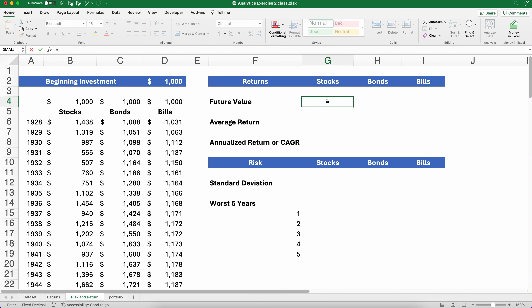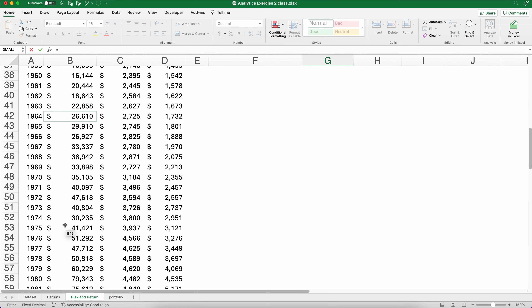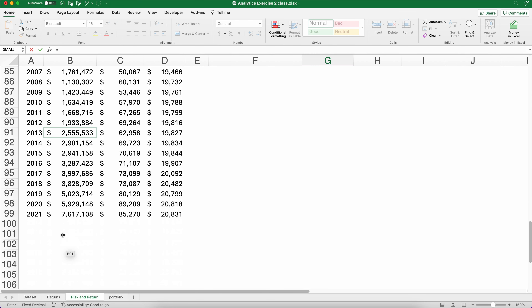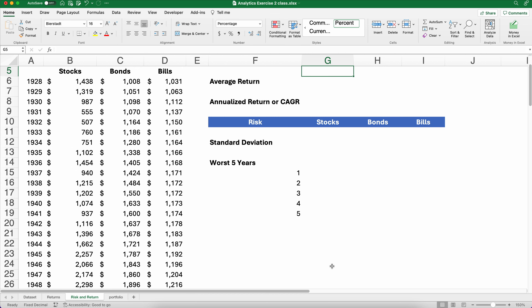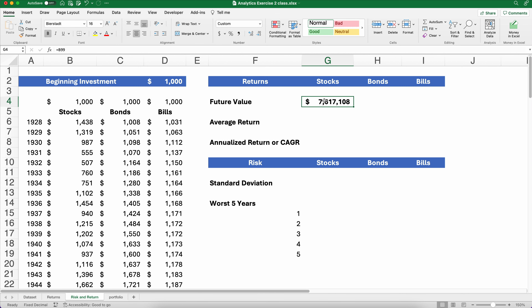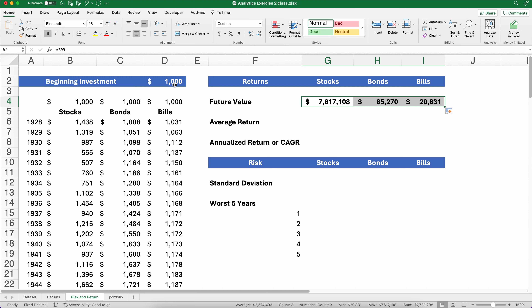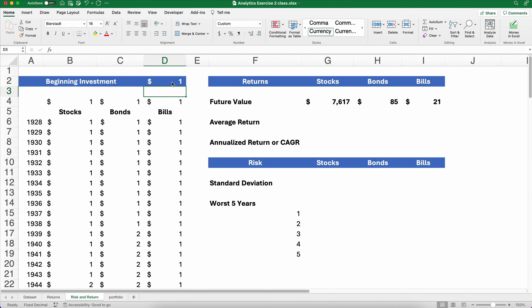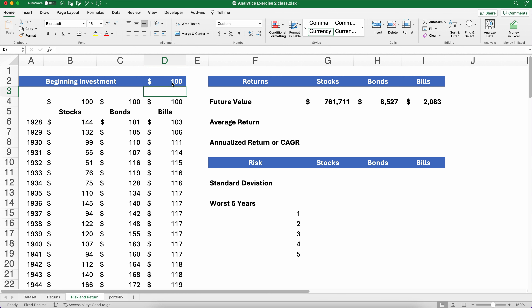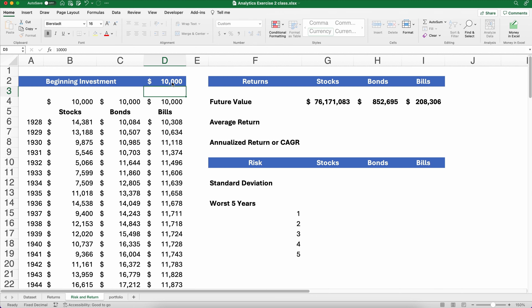Let's do some math and figure out what's going on. We have the future value all the way down — $7.6 million for stocks. We copy it across. One way to think about it: over 94 years, $1,000 grows into $7.6 million for stocks, $85,000 for bonds, and $20,000 for bills. The math works out the same whether you start with $1, $100, or $10,000 — it's just easy to start with $1,000.